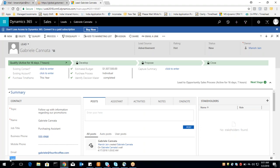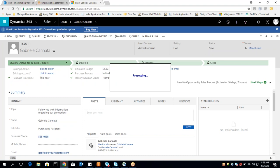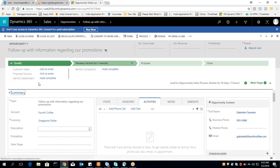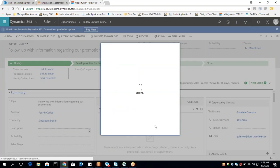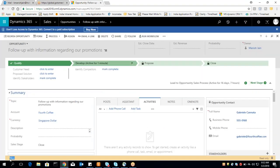If I want to change the status, I can qualify or disqualify the lead. What qualification of a lead means I will explain later in our next classes. When you close an opportunity record, the record status will change and the record will again become read-only mode.